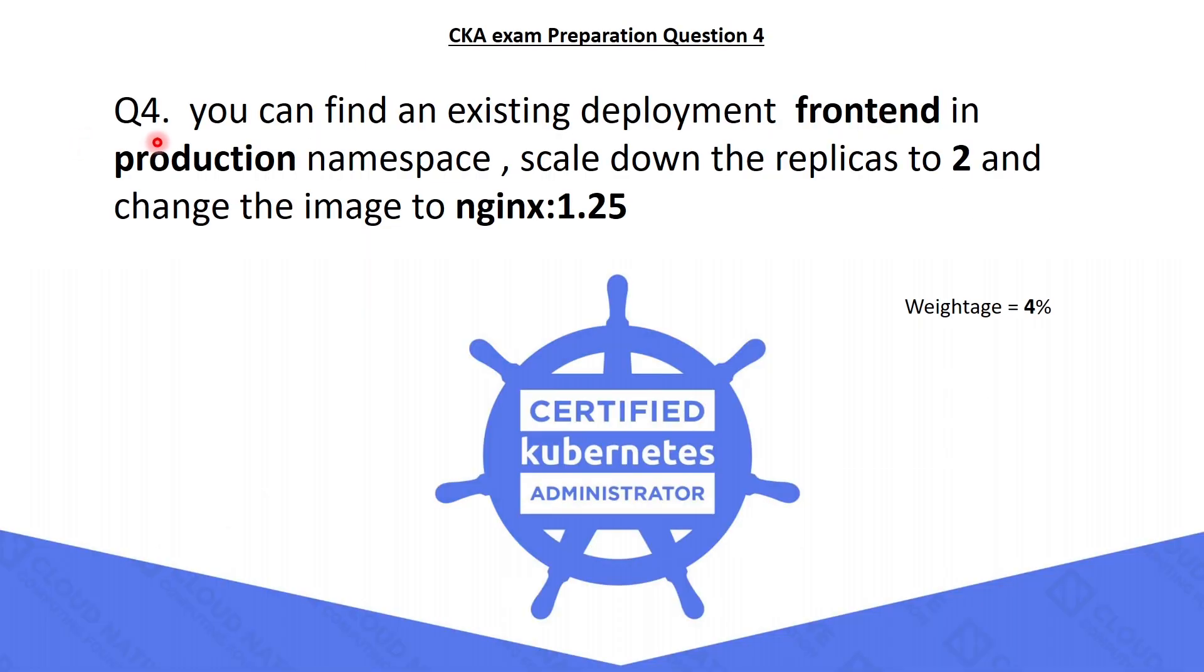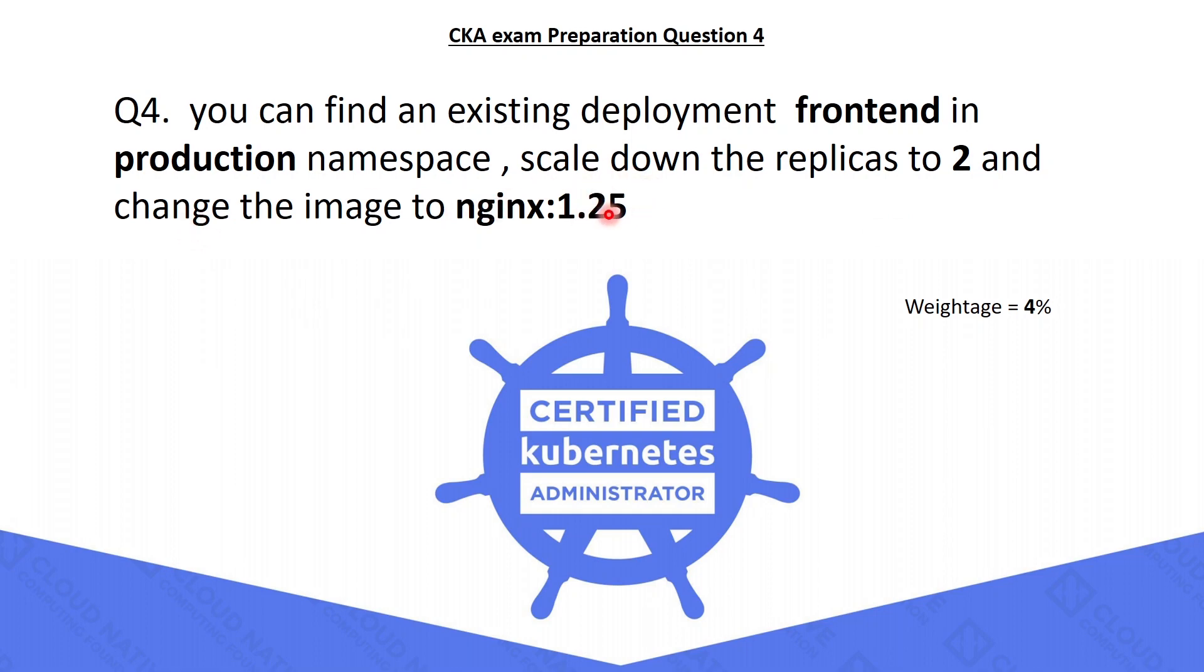The fourth question is: you can find an existing deployment frontend in the production namespace. You have to scale down the replicas to 2 and need to change the image to NGINX version 1.25. You can see the weightage of this question is 4%. Let's solve it.